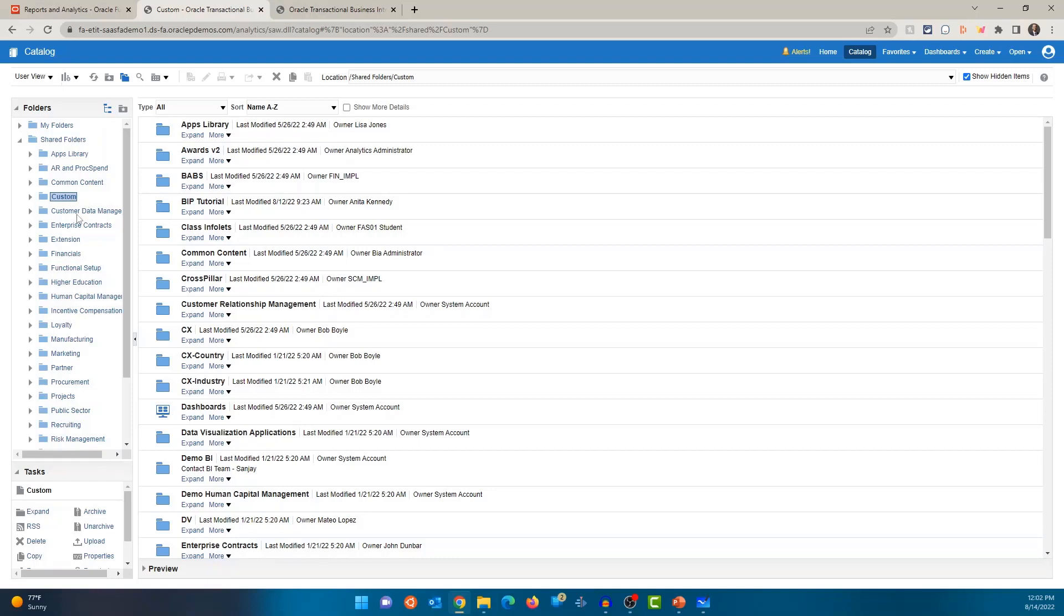It's a good practice to have this custom folder where you can group all your custom reports into one folder. So custom folder, and then you can create multiple number of folders to group all of your reports. You can have one folder for payables, receivables, general ledger, HCM, payroll, and so on and so forth.